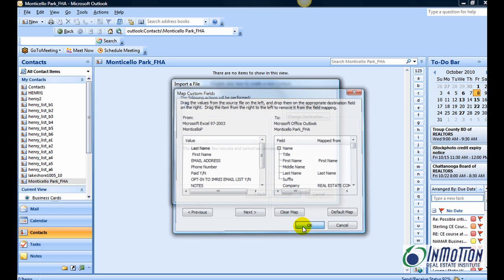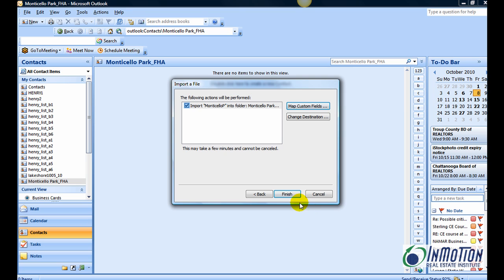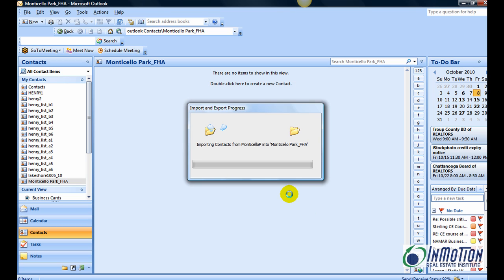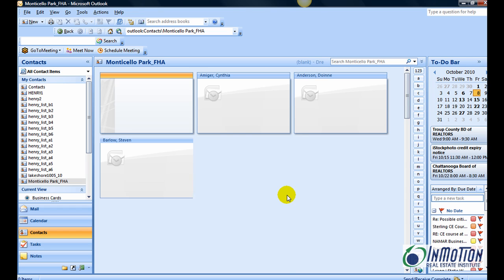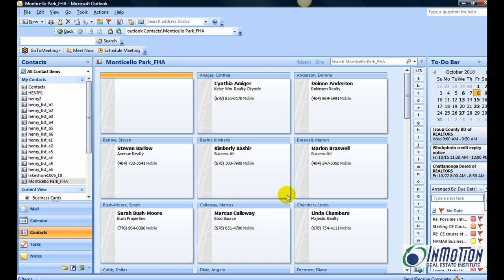And finish. It might take a few seconds depending on how big your list is. There we have it. I hope this tip helps.